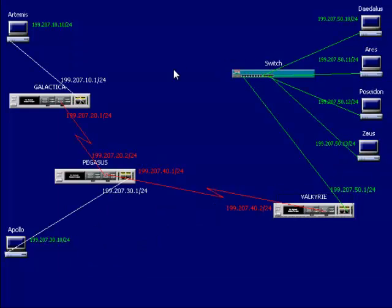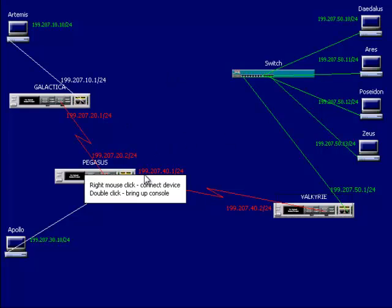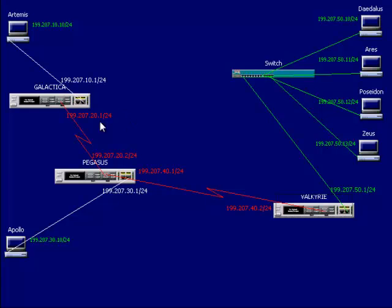Now we just need to wait about 30 seconds to a minute for convergence to take place, so that all the routers can go out and broadcast what they know to their neighbors. Their neighbors can learn about it, and then they too can broadcast what they know. They'll talk amongst themselves, and once they're done, they'll know about the other networks.